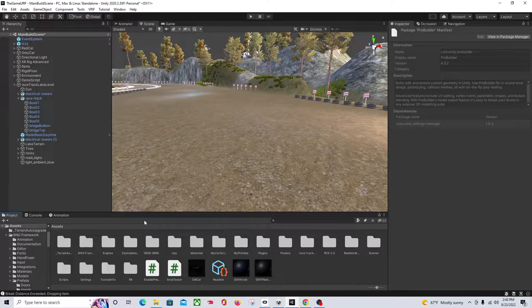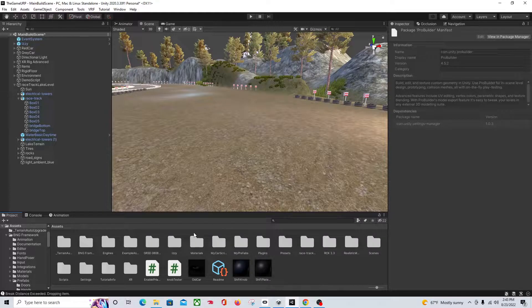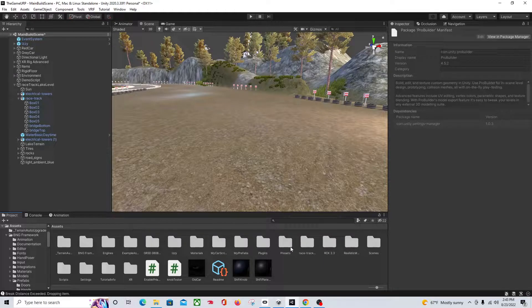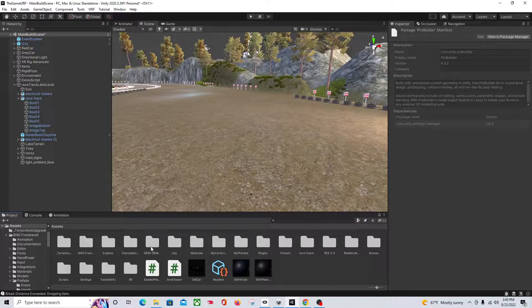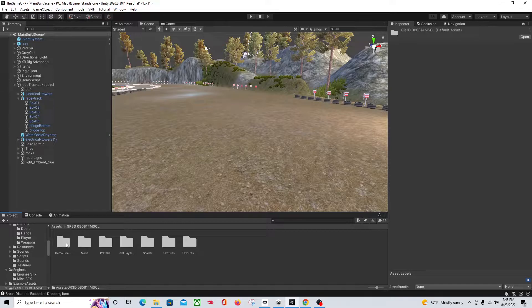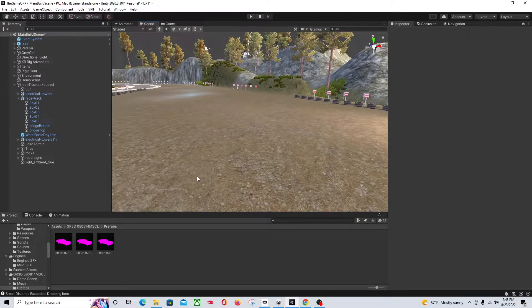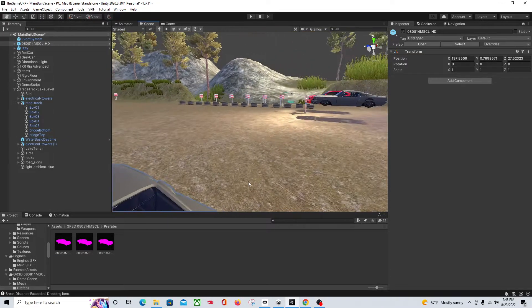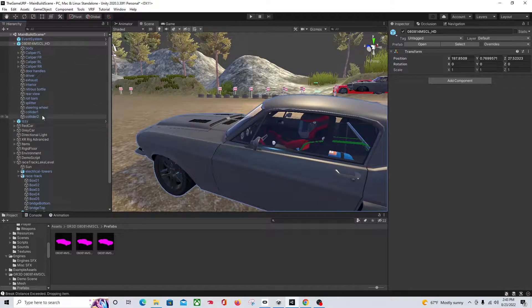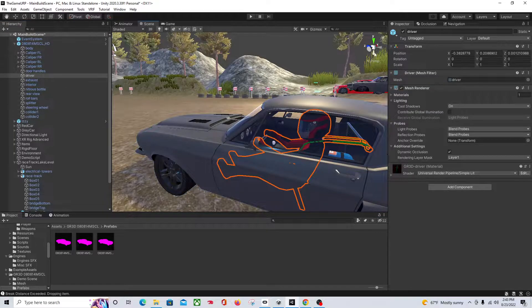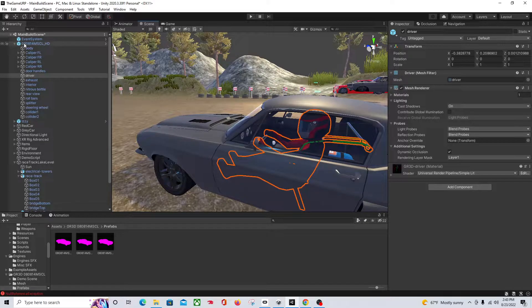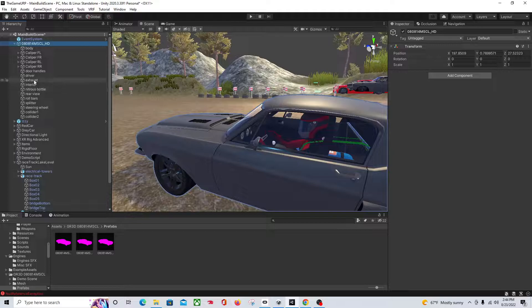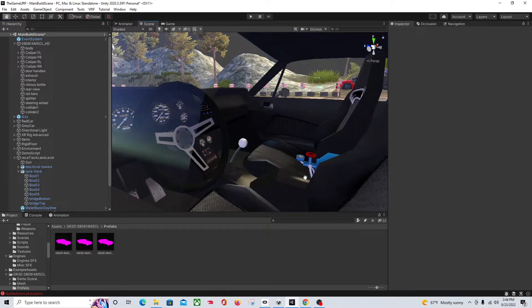Next thing you're going to need is a model. The one I'm going to use is actually a paid asset. The red car is actually free, but the process is the same. So I'm going to show you how this works. This guy has actually got a race car driver. I'm going to delete him and unpack the prefab.